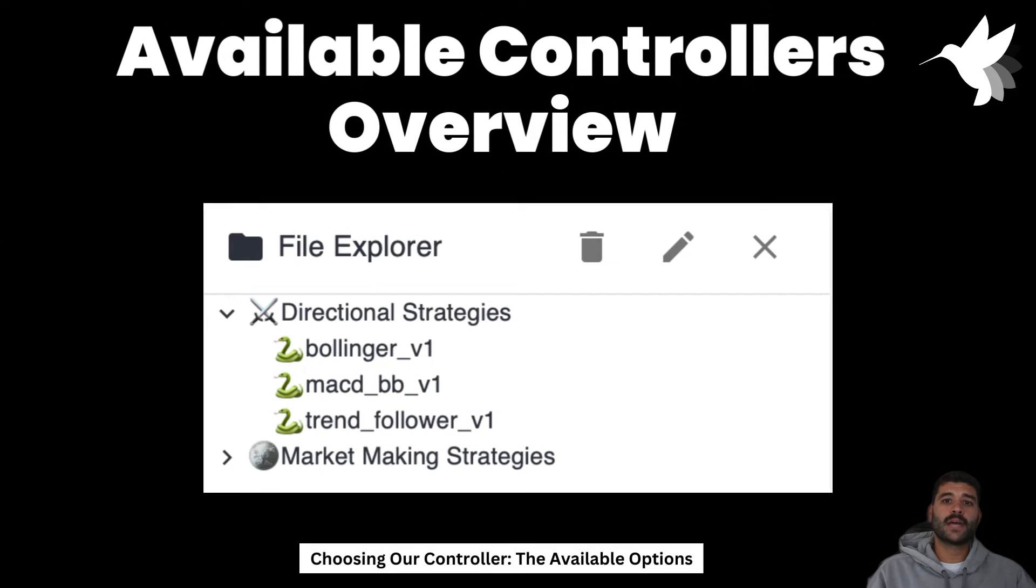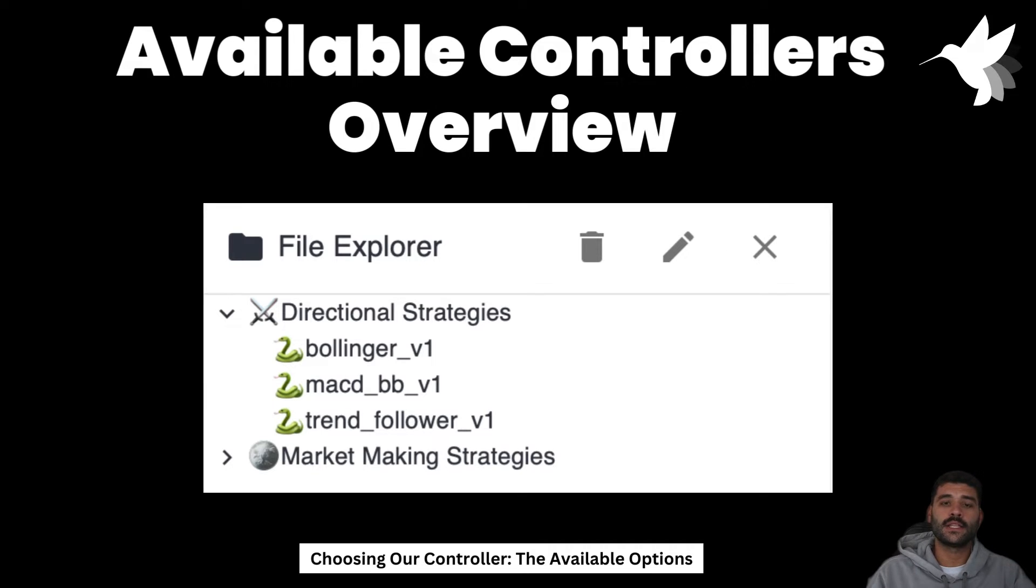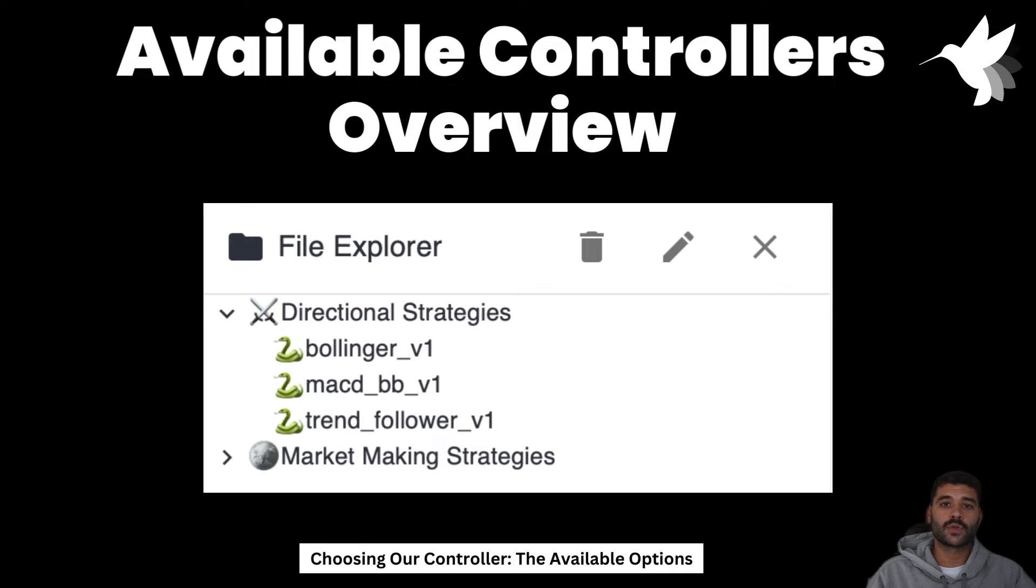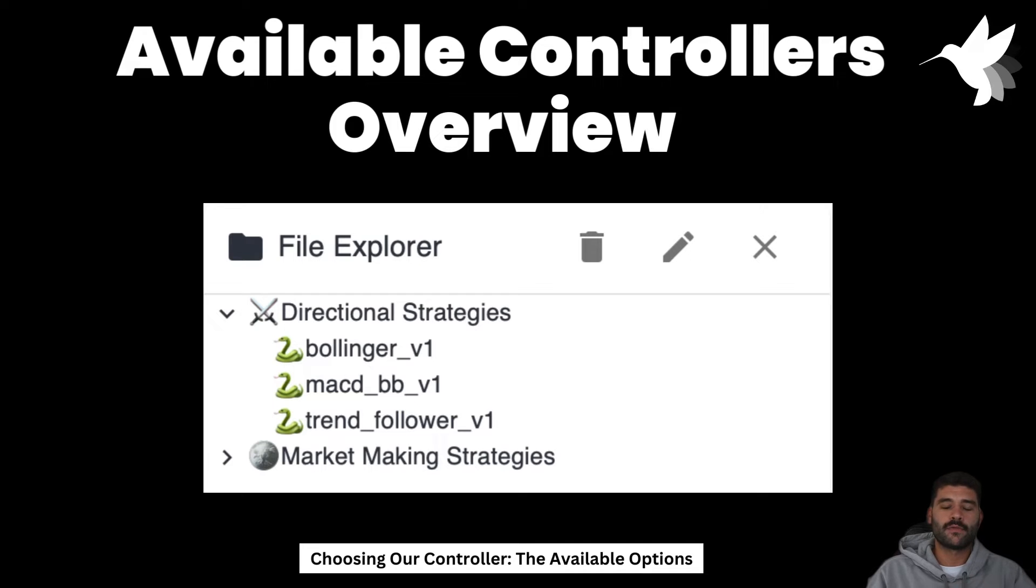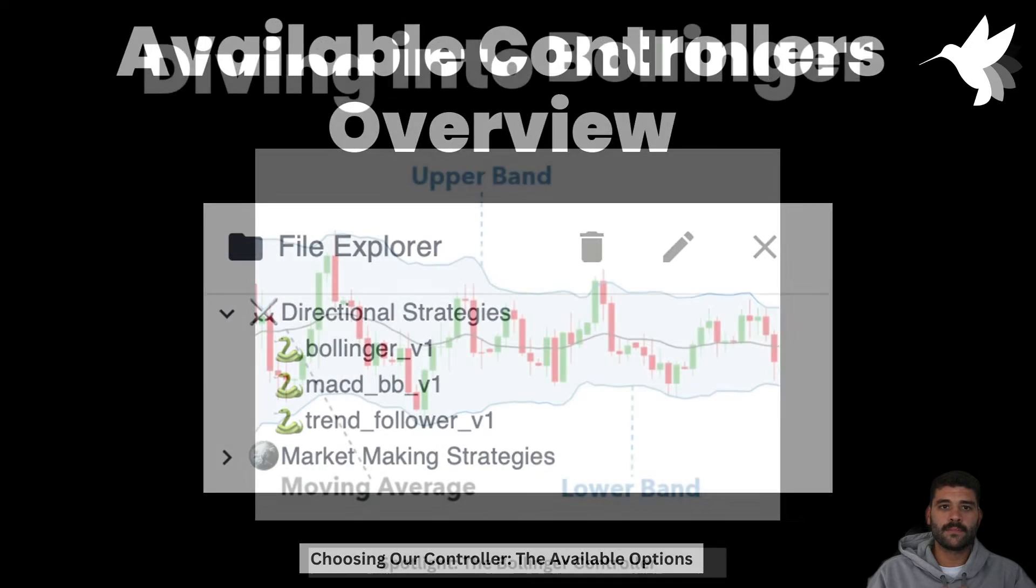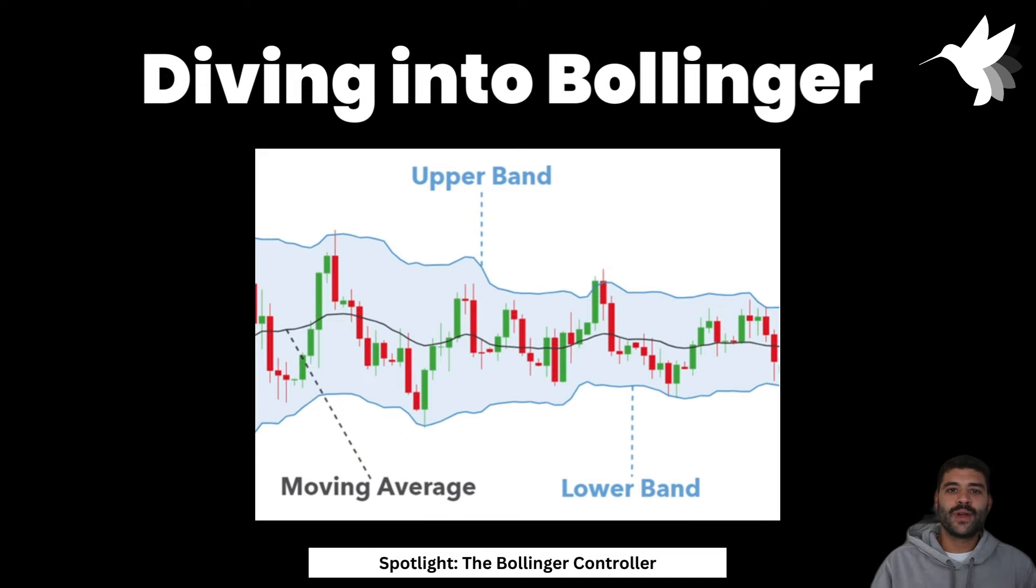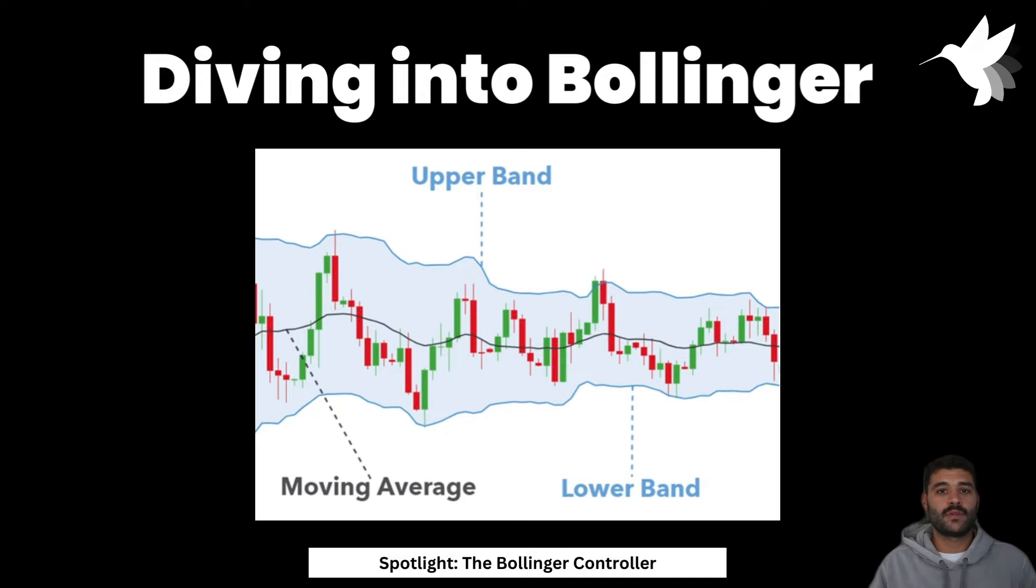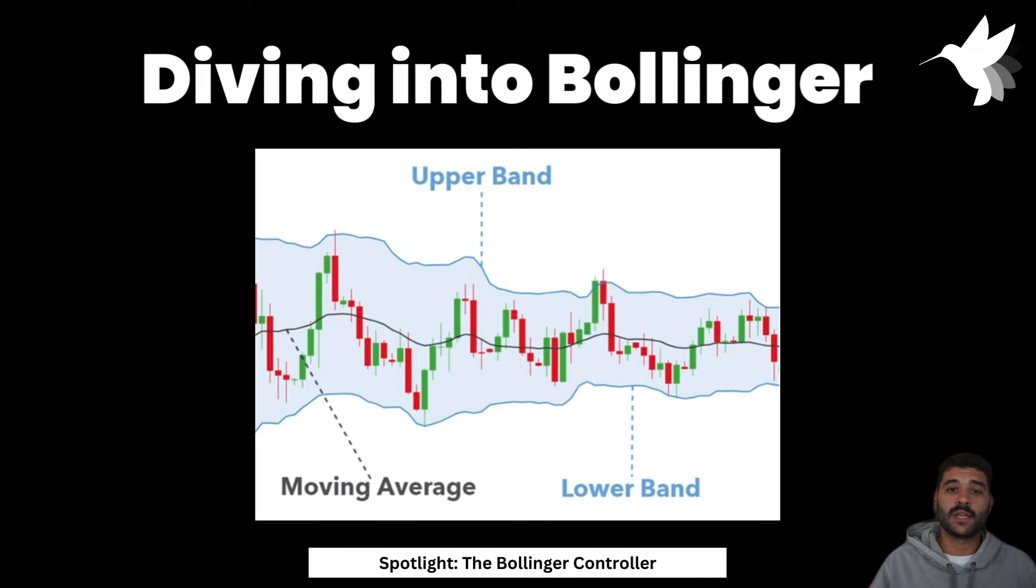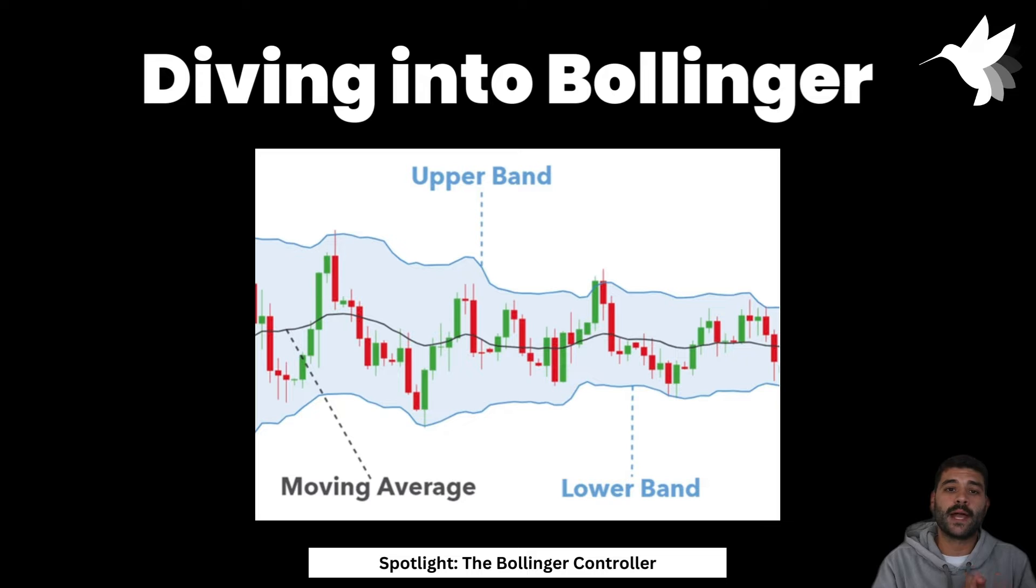The next step of the backtesting is to check the strategies. The Create tab has a list of all the controllers that are available, or you can create your own controller. The only ones that are backtestable right now are the directional trading ones: Bollinger v1, MACD Bollinger v1, and Trend Following v1. We're going to optimize the Bollinger strategy. It's a very simple strategy—probably you know about it. If not, we'll need to clarify which are the inputs.